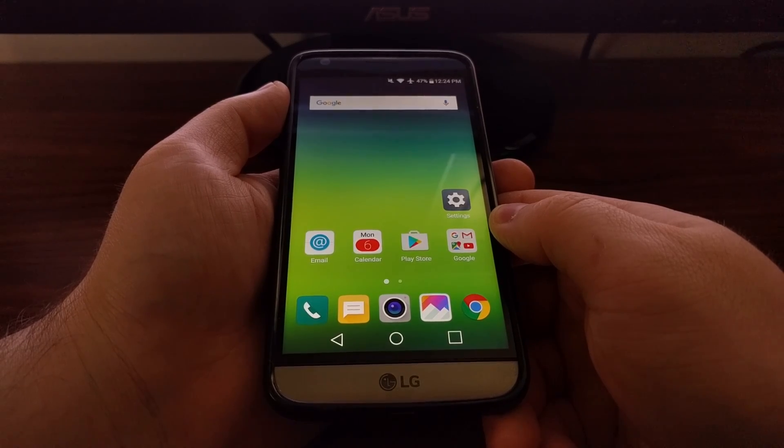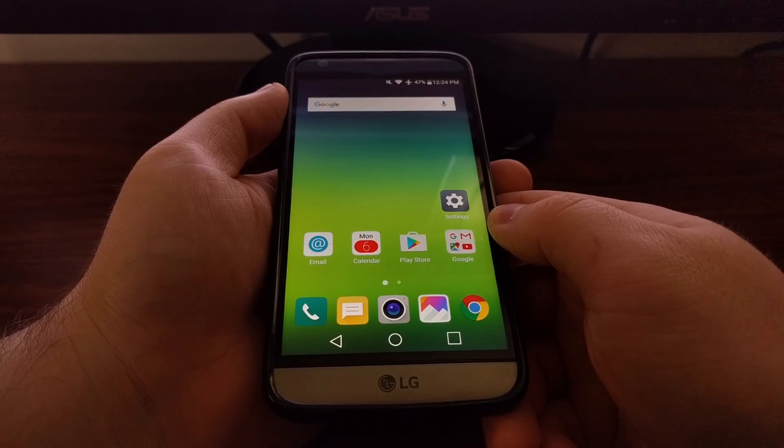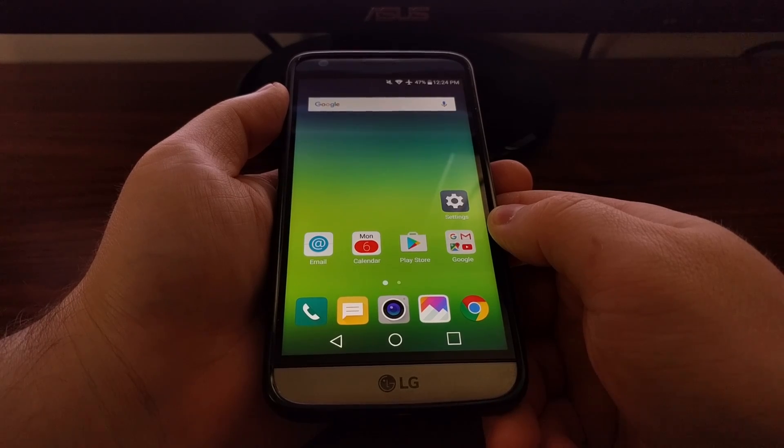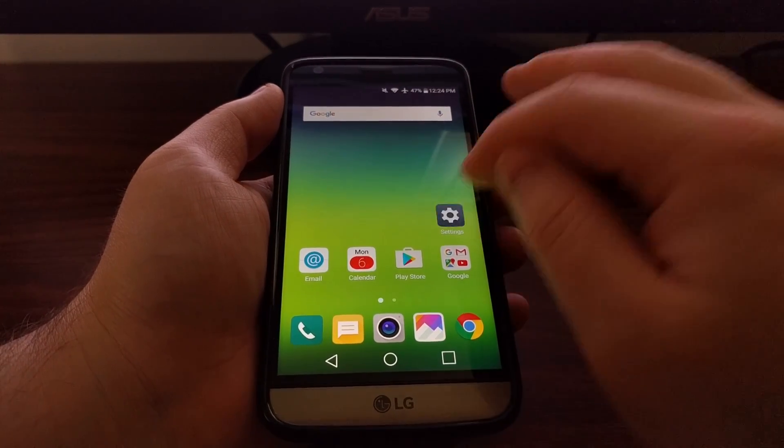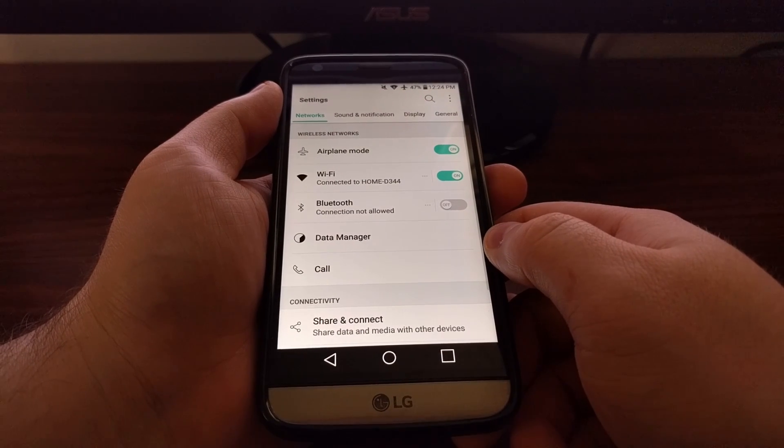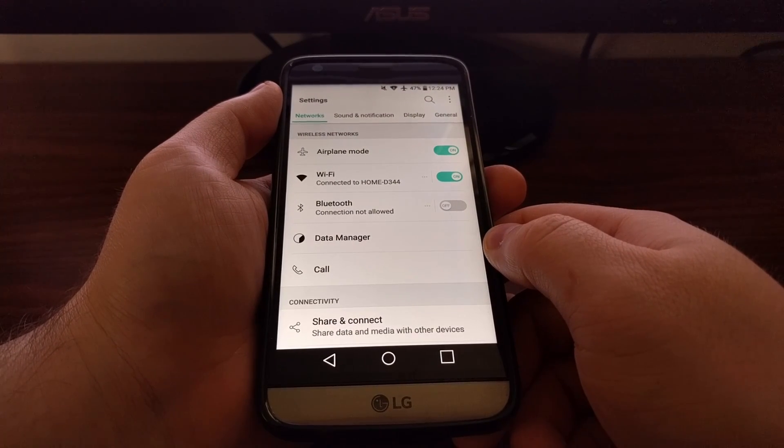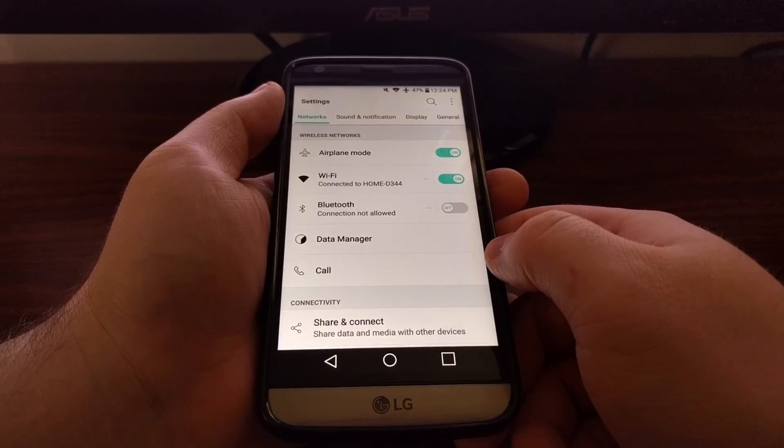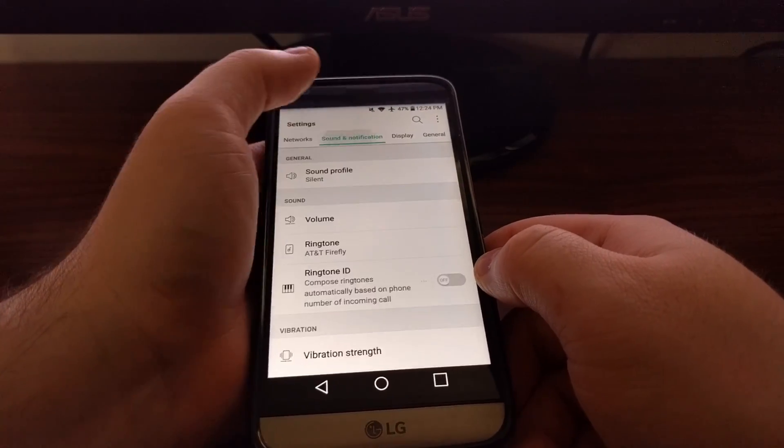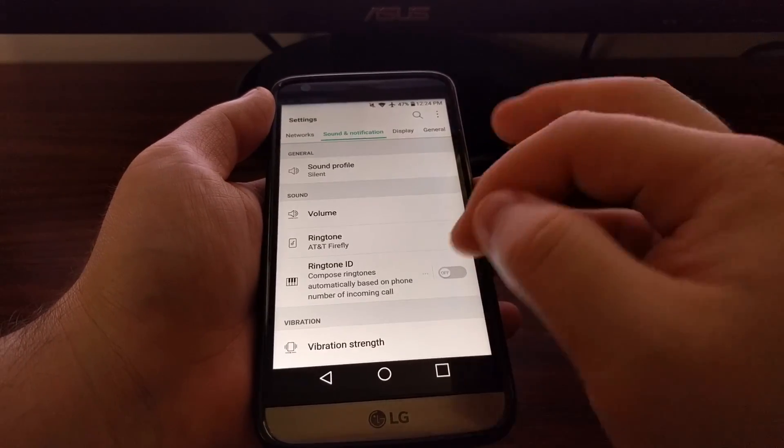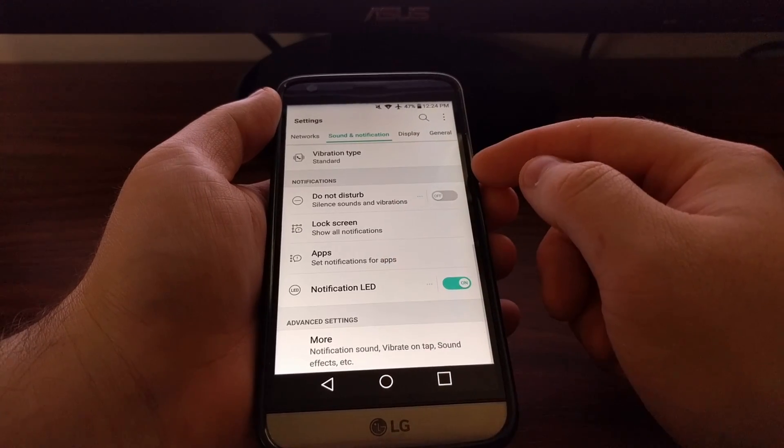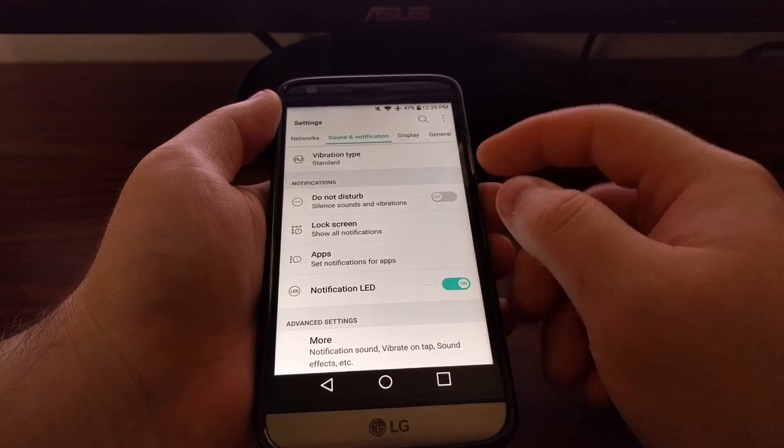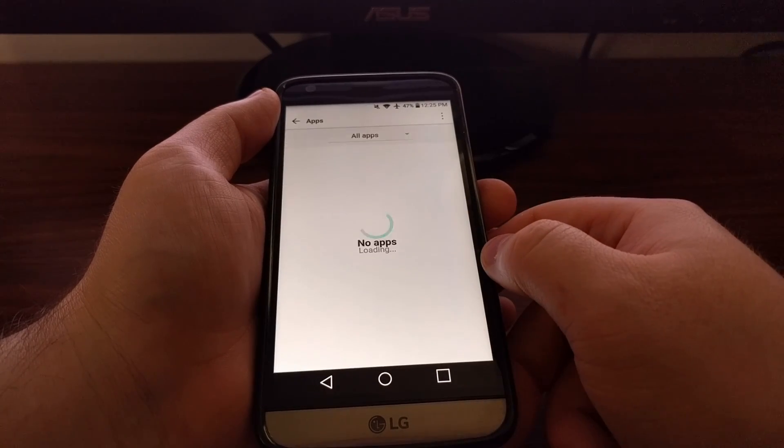To do this, we just need to launch the Settings application. There's actually two ways we can go about this. We can tap on the Sound and Notification tab, scroll down to the notification section, and tap on Apps.